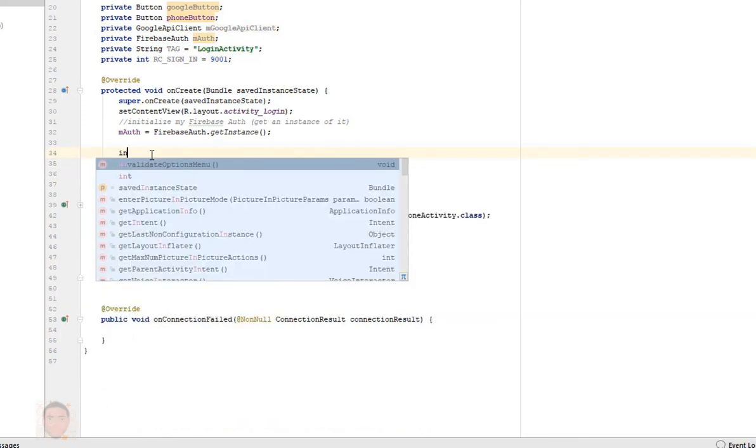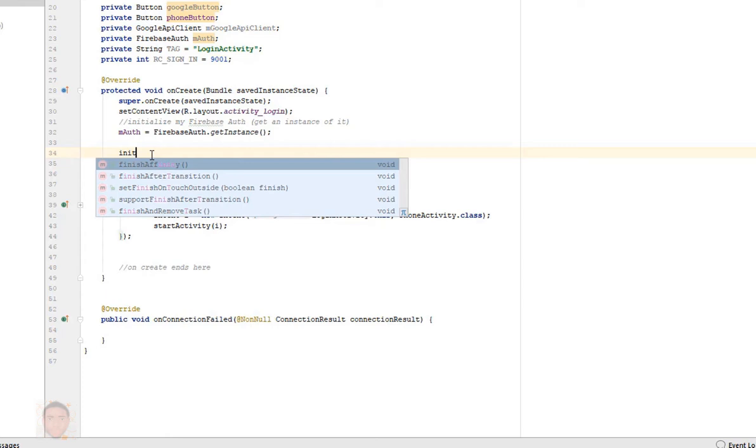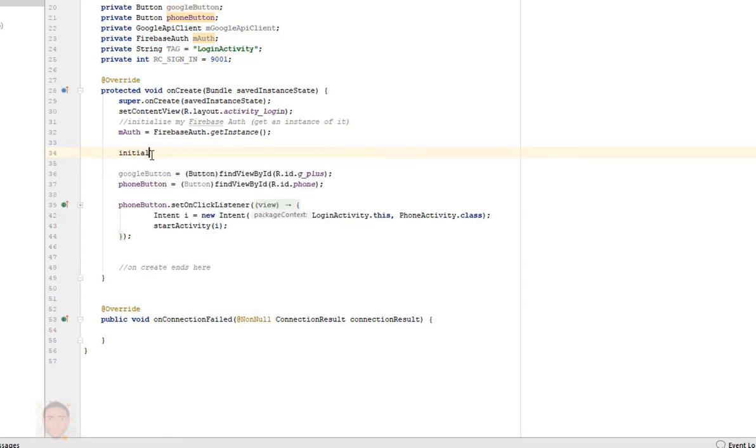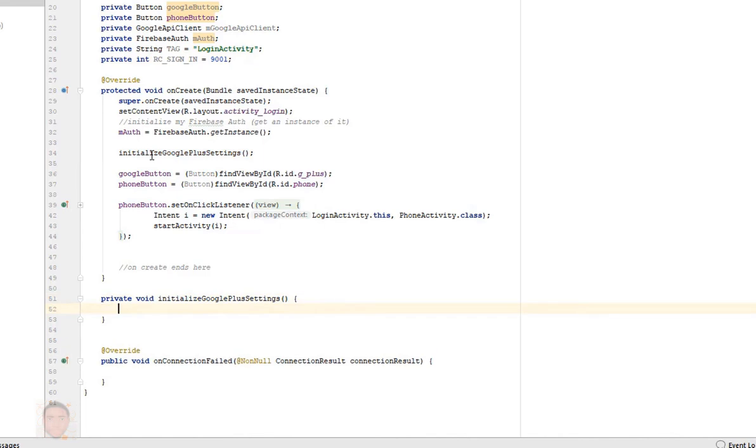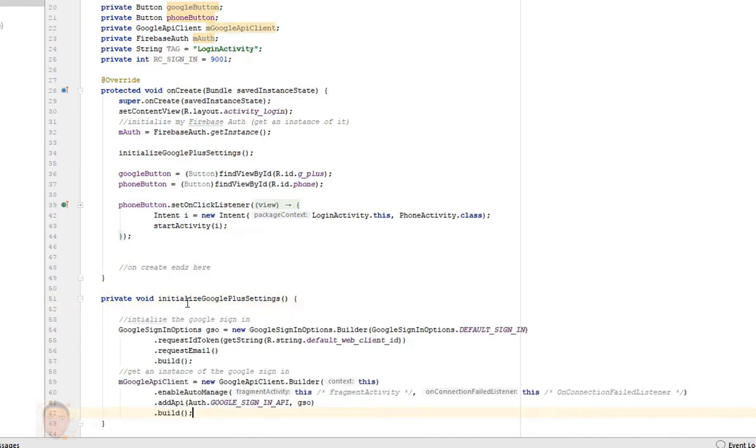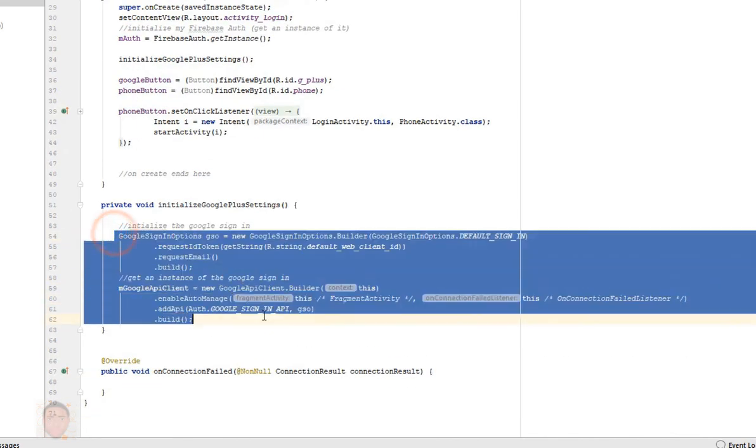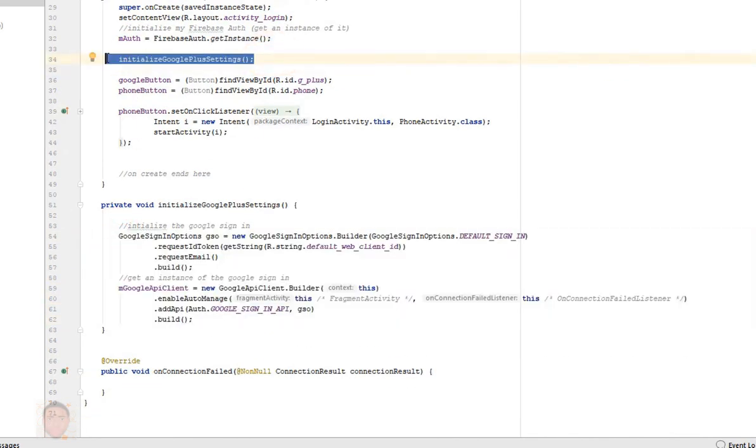And paste it in my code here, import this class. Or better still, what I'm gonna do is put both of these in a method. I'll call this method initializeGooglePlusSettings.